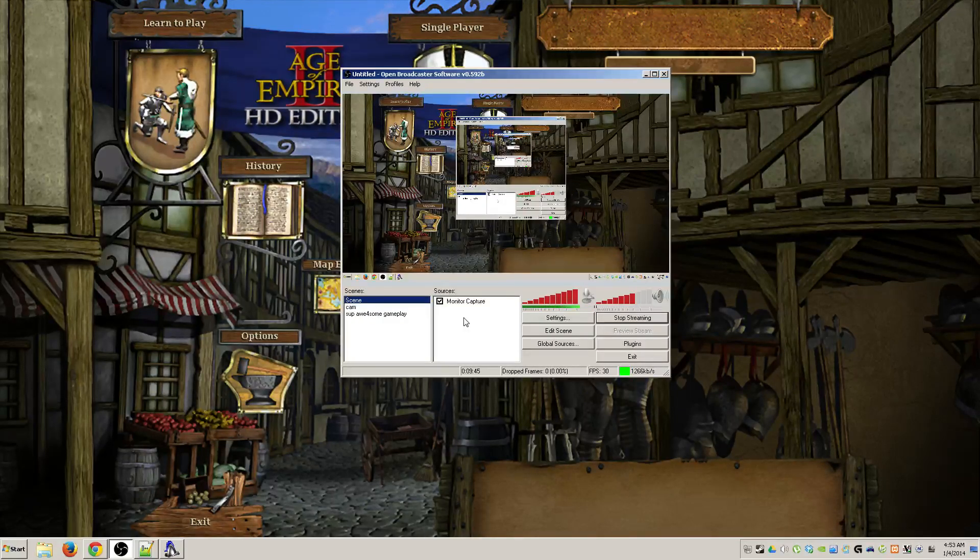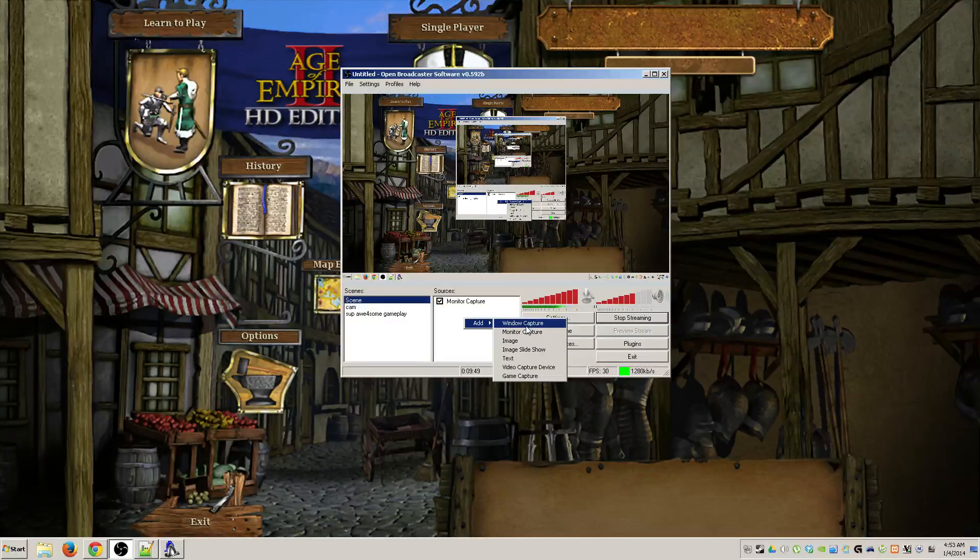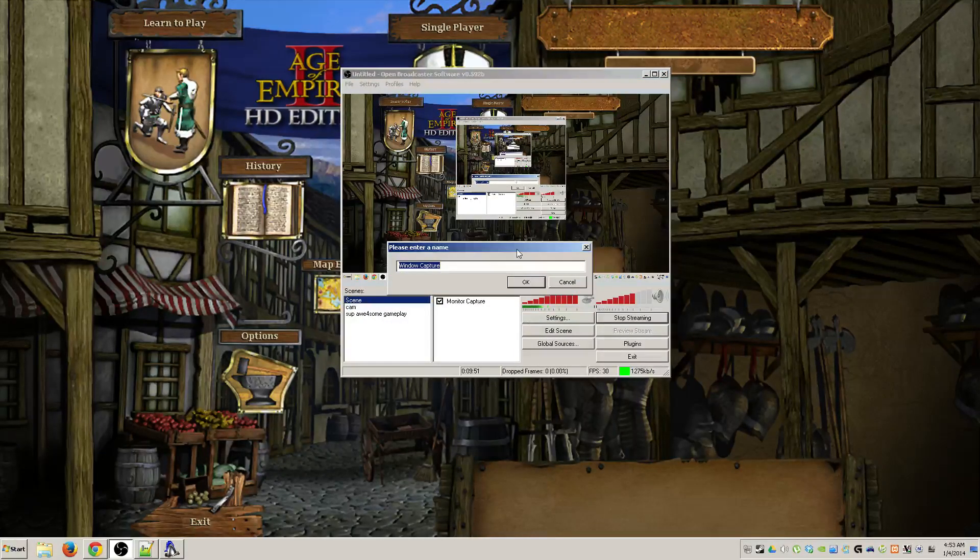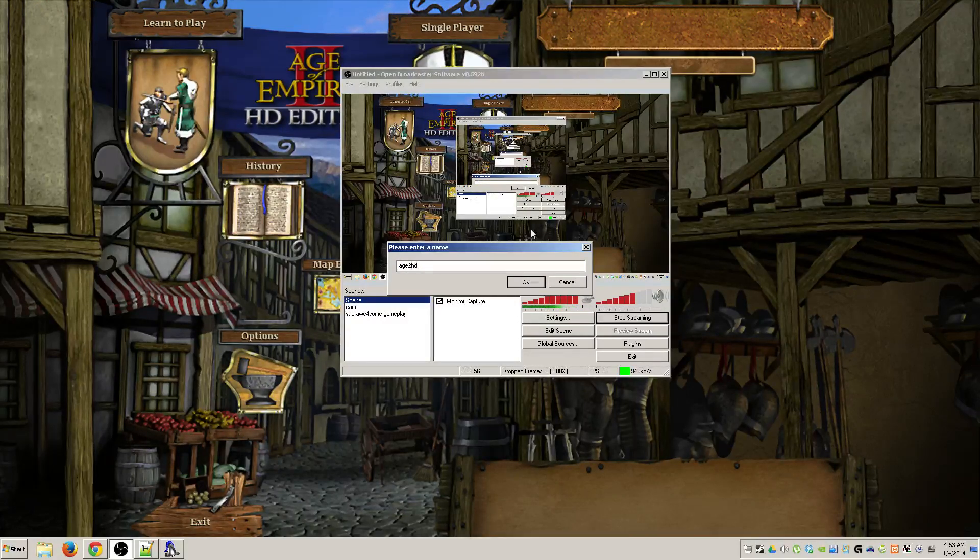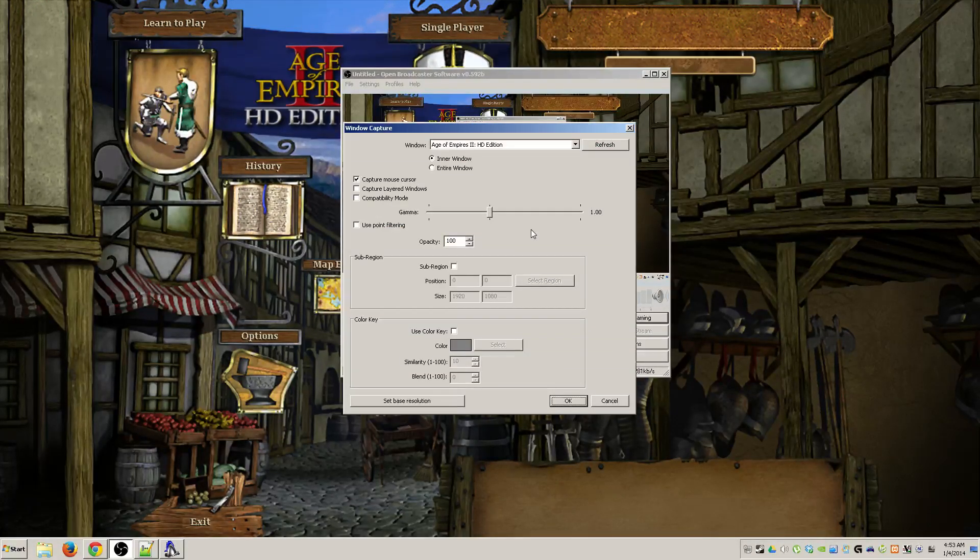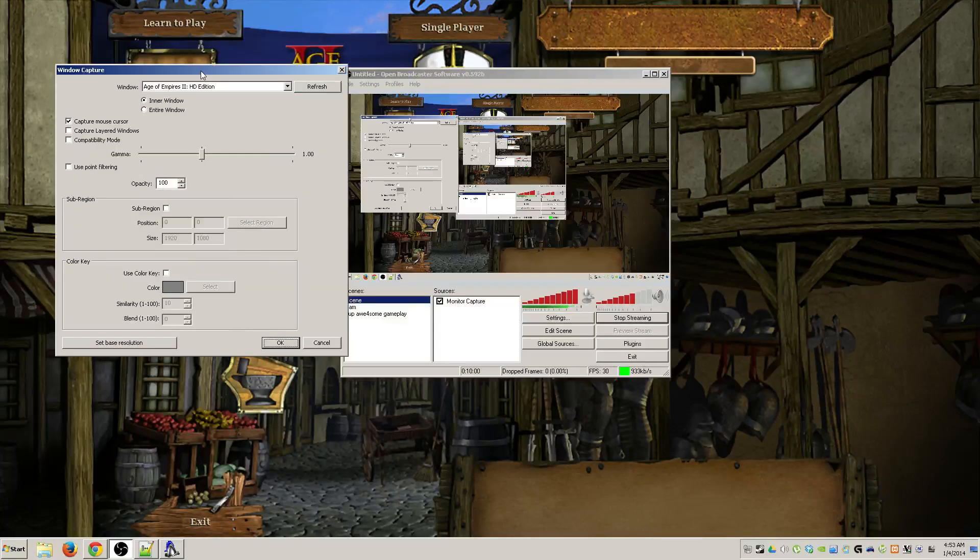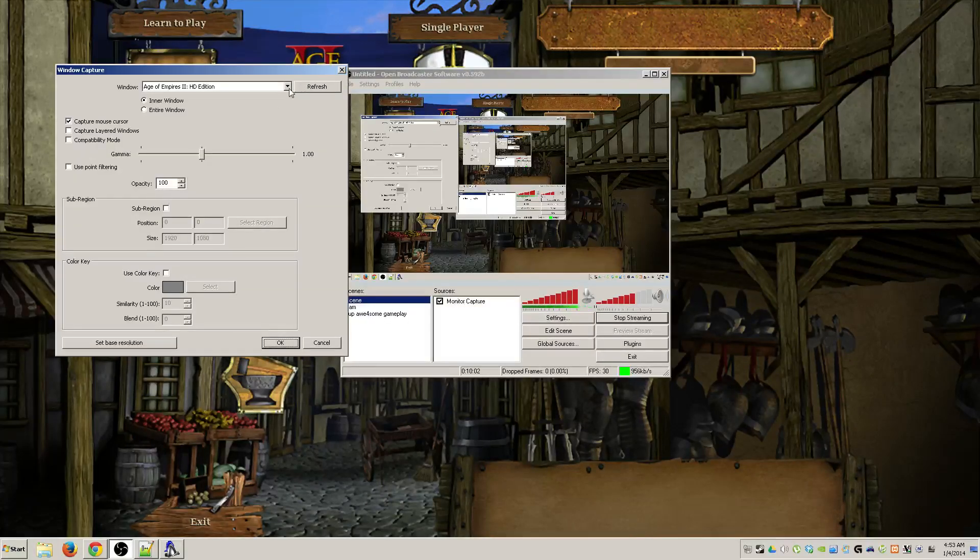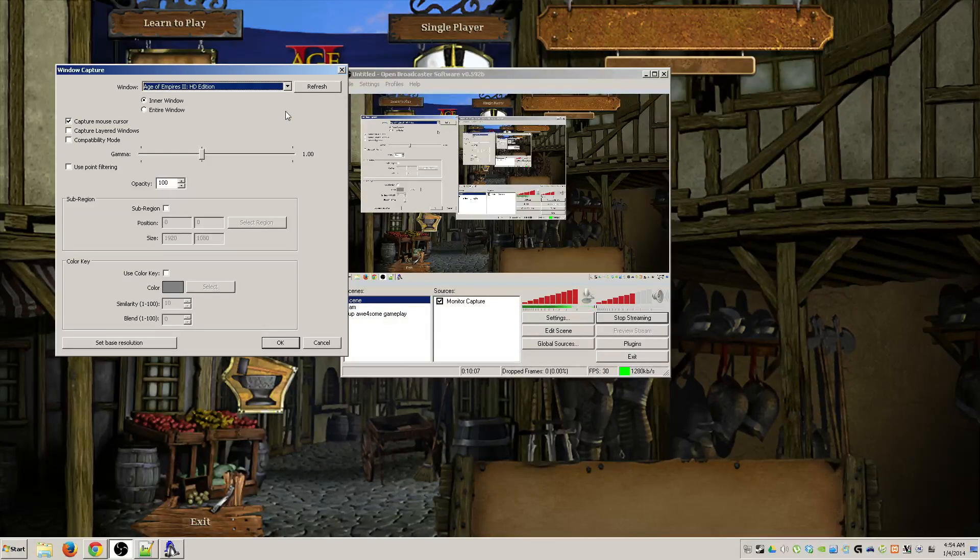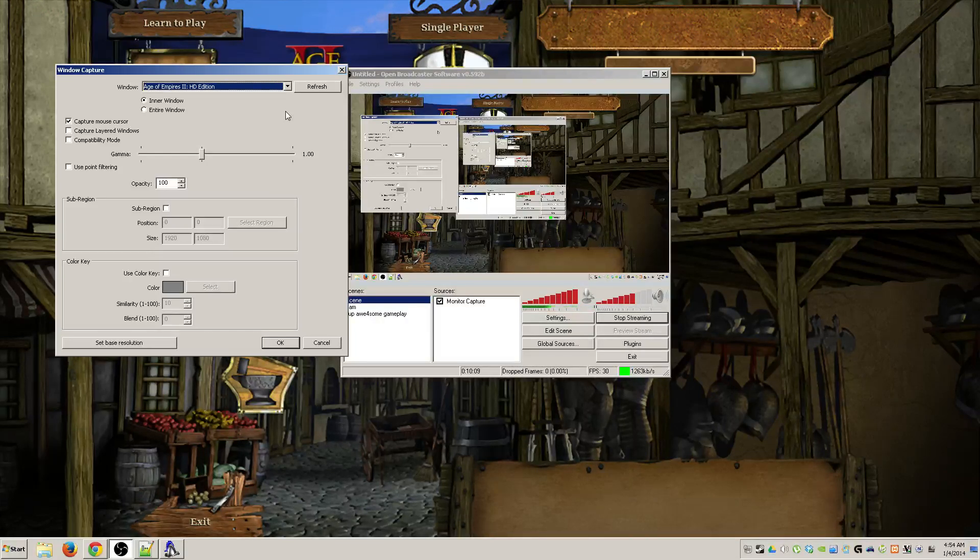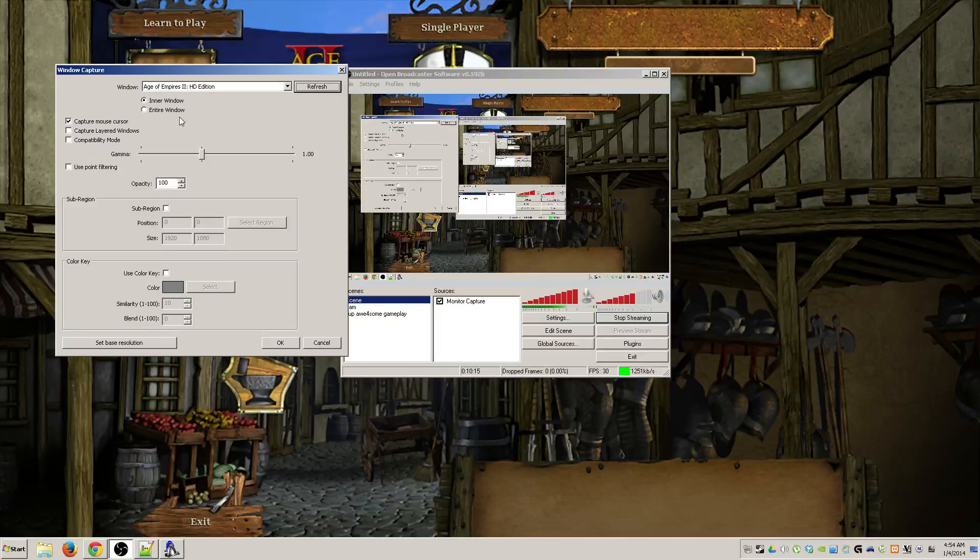So what you have to do in order to fix that is you're going to come down to your sources inside of your currently active scene. You'll right click, hit add, and then you'll go to window capture. Once you select that, you can call it Age 2 HD. You'll have a window capture prompt that'll pop up, and right at the top it'll have a window with a drop down option of the currently open windows.